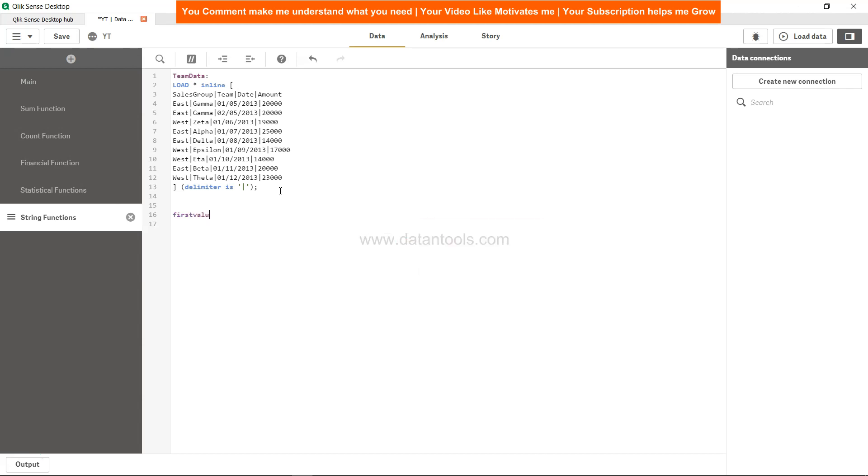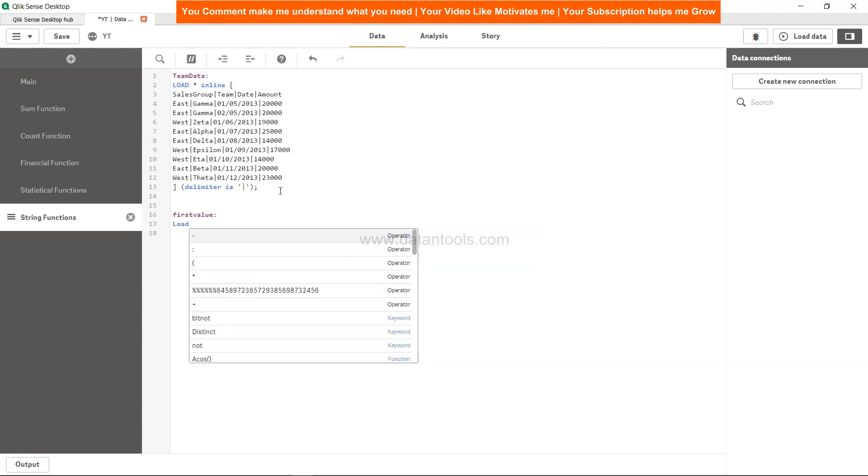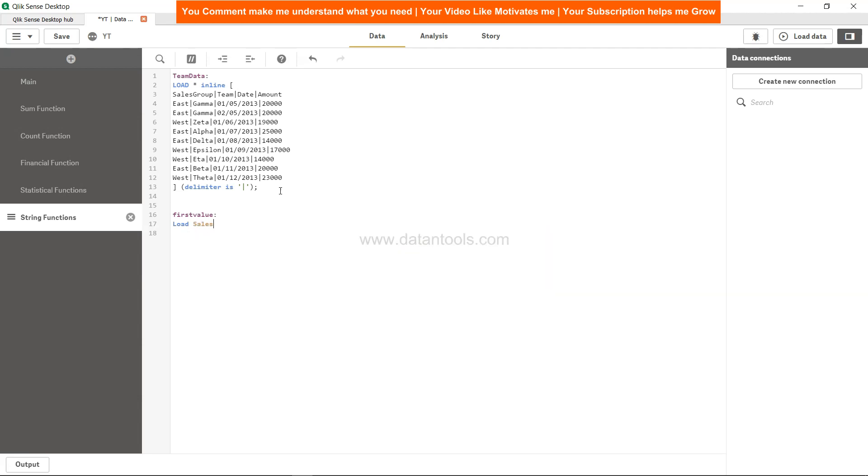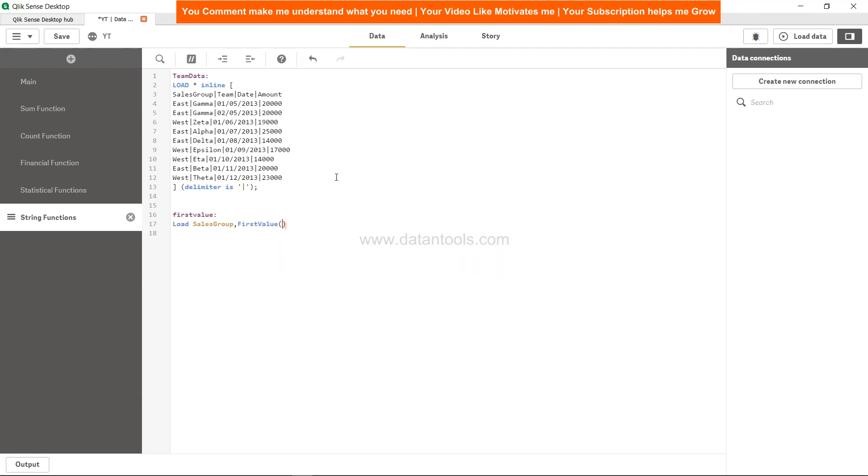So how to implement it? Let's call it FirstValue. First, you load, and within the load you need to specify by sales group. Then we use the function FirstValue and then the name of the field, which is Team. From this it will pick the first value.